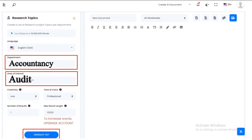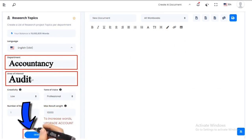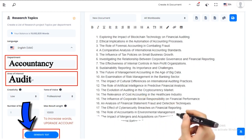Click on the Generate Text button. MyWordAI, using its Advanced AI Algorithms, outputs a list of 30 Research Topics.